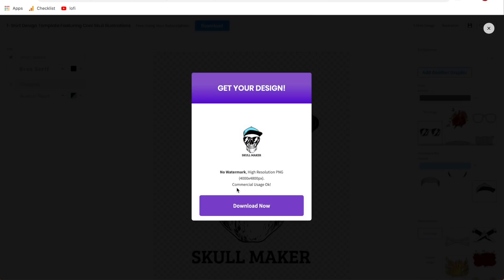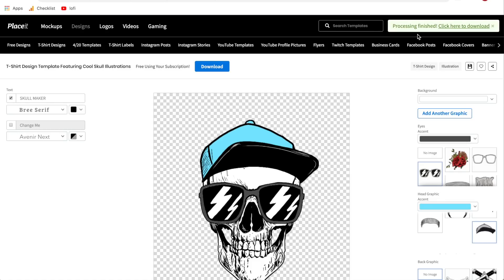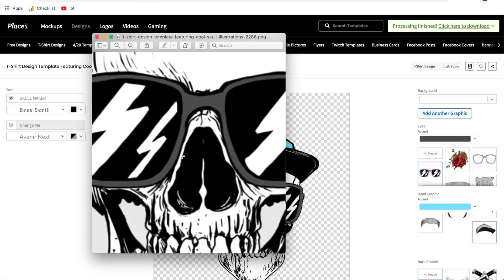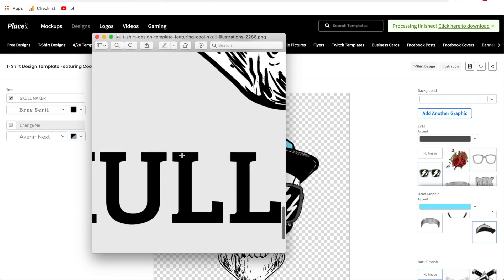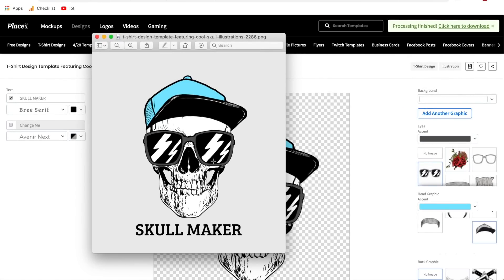Once you're satisfied with your design, hit Download. There's no watermark, it's a high-resolution PNG — this particular one is 4,000 by 4,800 pixels — and most importantly, it is commercially usable so you can profit from all these designs. Just hit download, give it a few seconds, and you'll see it loading. Once processing is finished, click to download straight to your computer. And just like that, you have your design — 4,000 by 4,800 pixels with a transparent background. That's the first, traditional way to create t-shirt designs on Placeit.net.